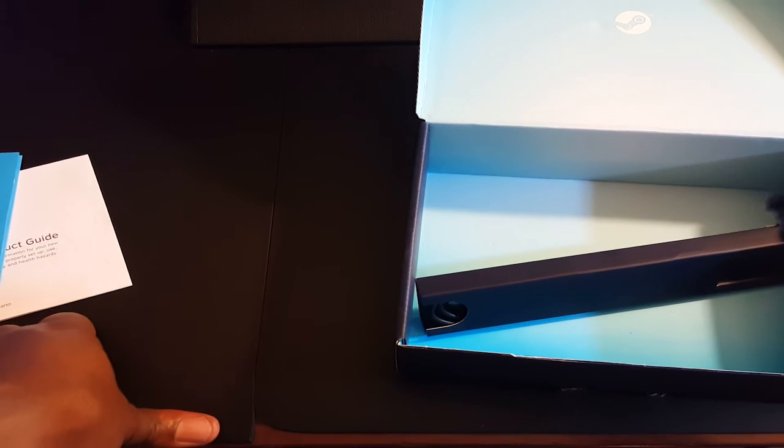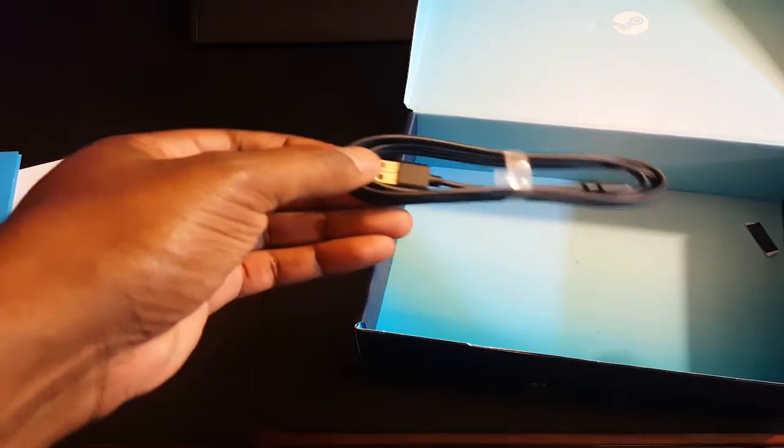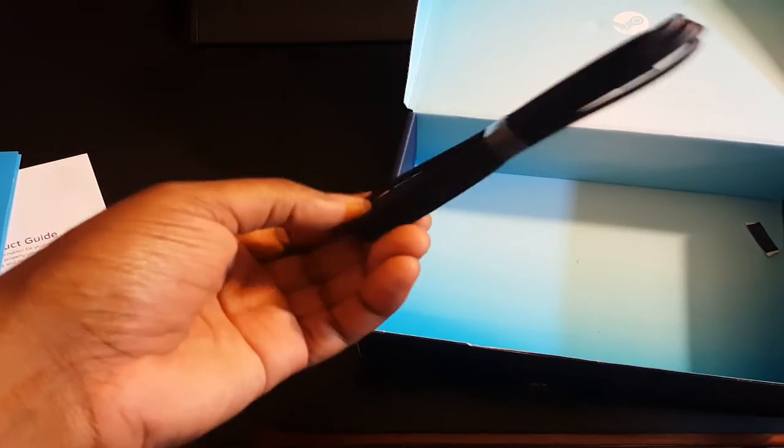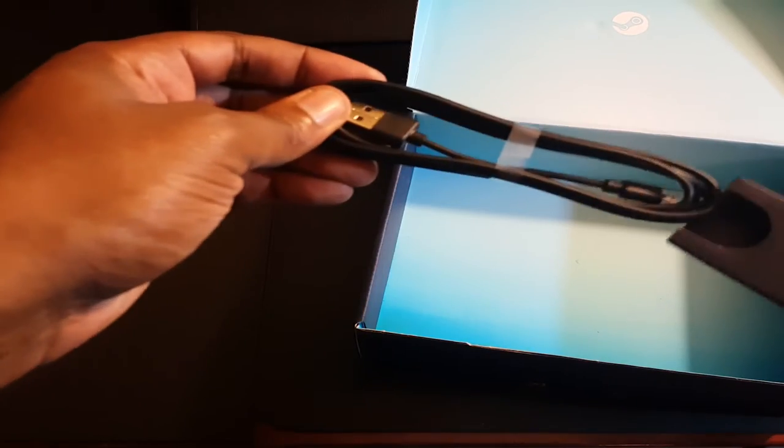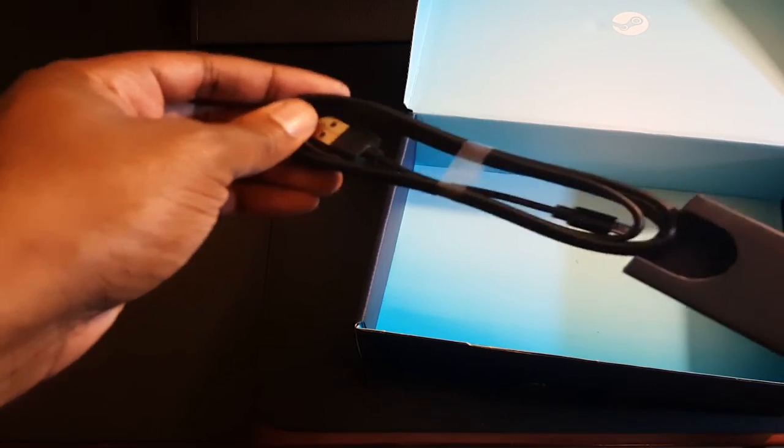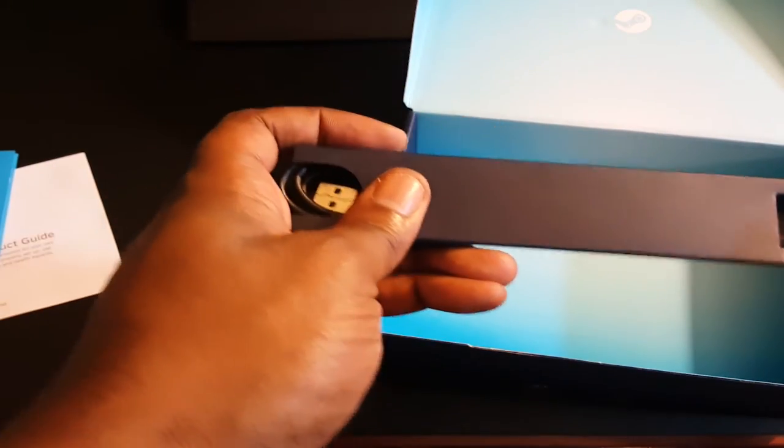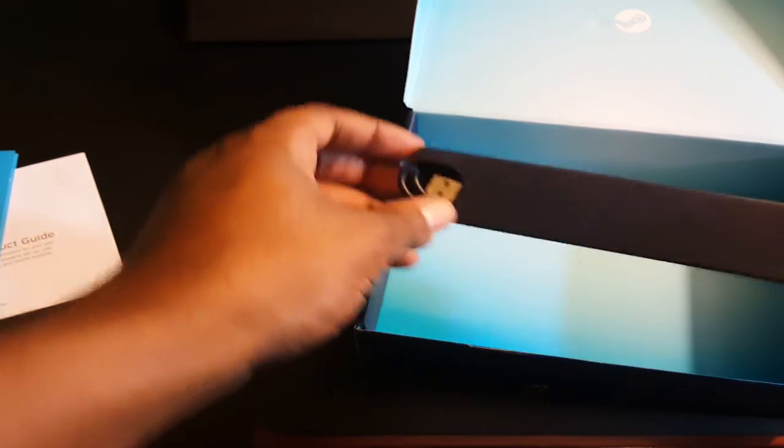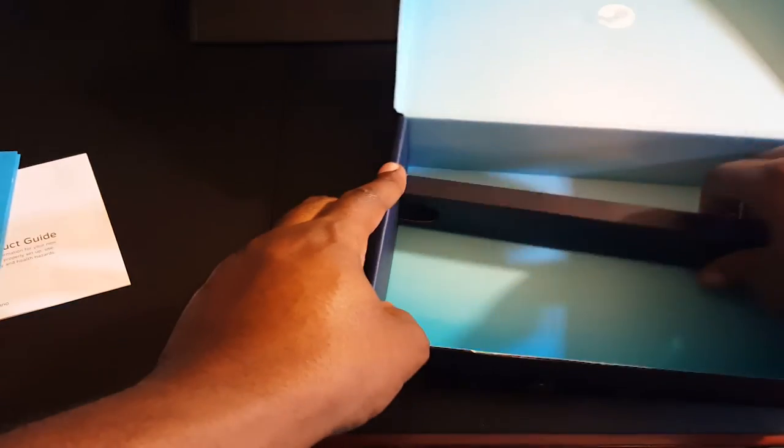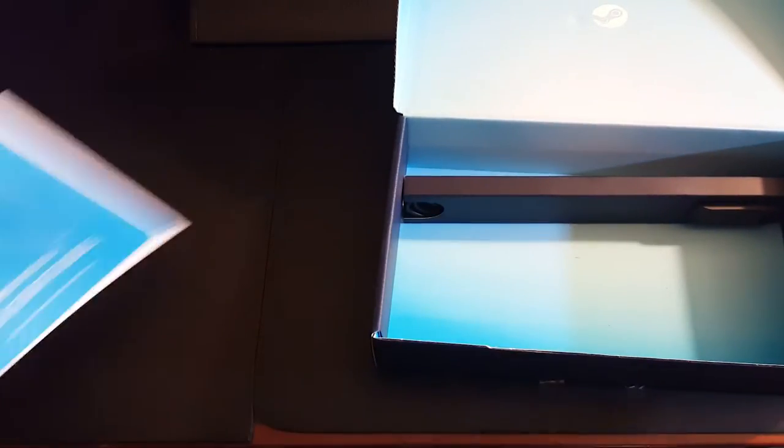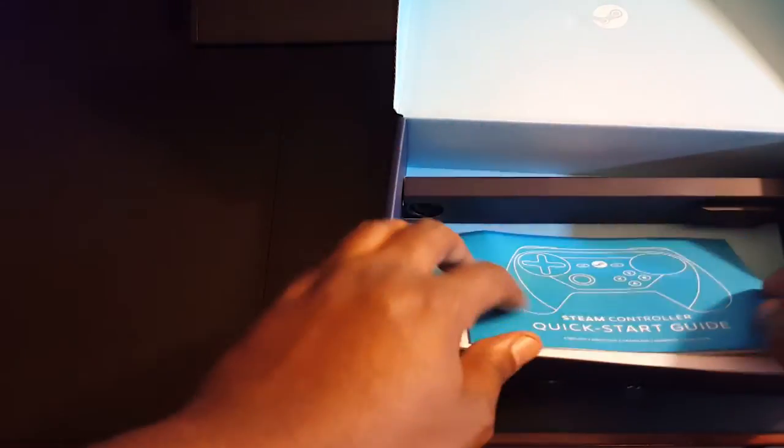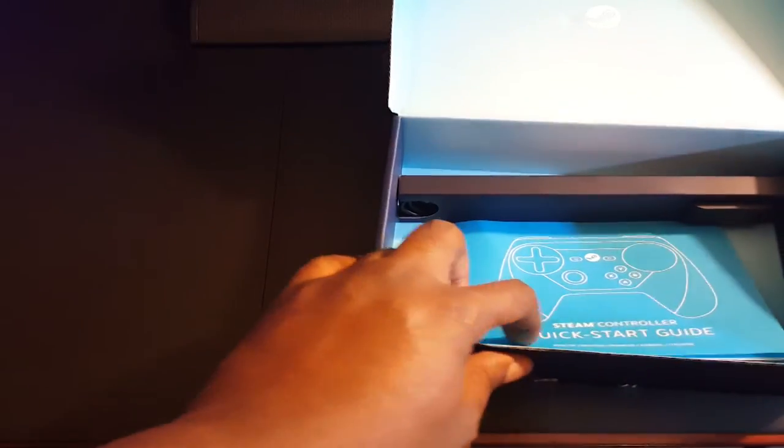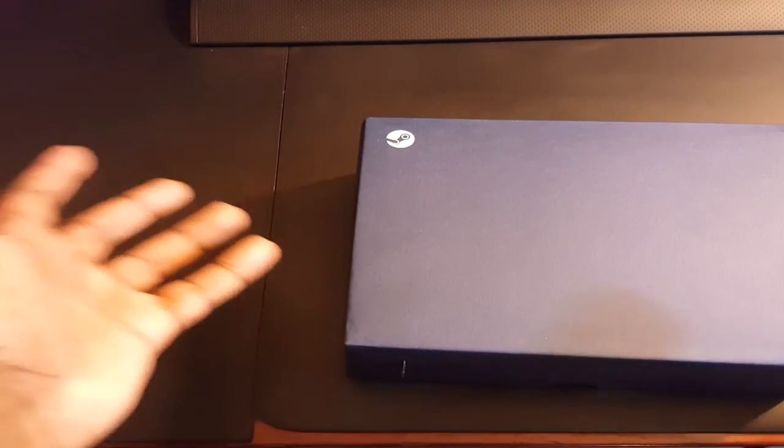Here's your micro USB cable right here that you use to extend it if you have your PC or Steam system stored behind an entertainment center or underneath a desk or something like that. Let's go ahead and move this to the side and get back to the controller.